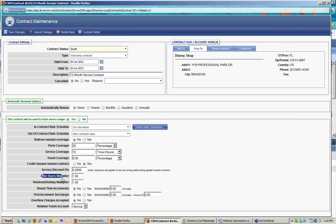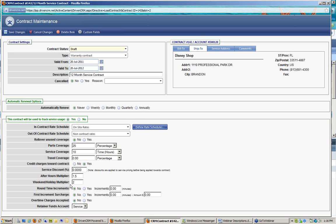An after-hours multiplier and a weekend/holiday multiplier will multiply the number of hours by that factor when used on the contract. For example, if I'm there after hours I charge time and a half, so I'd multiply by 1.5; if called out on the weekend, I'd decrement double time from the contract. Rounding time associated to a contract rounds up based on a number of increments — maybe you bill in 30-minute or 15-minute increments. If a technician enters 7 minutes, it rounds up to 30; if they enter 31 minutes, it rounds up to an hour. It always rounds up.